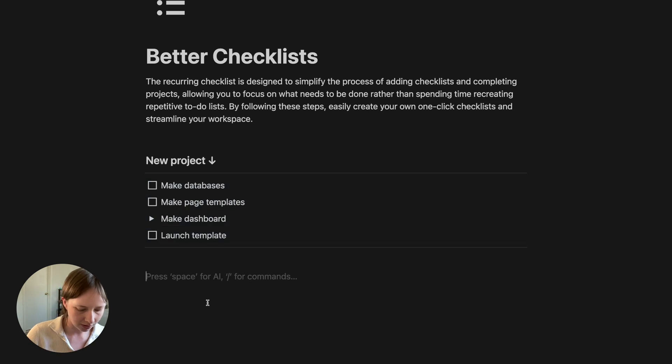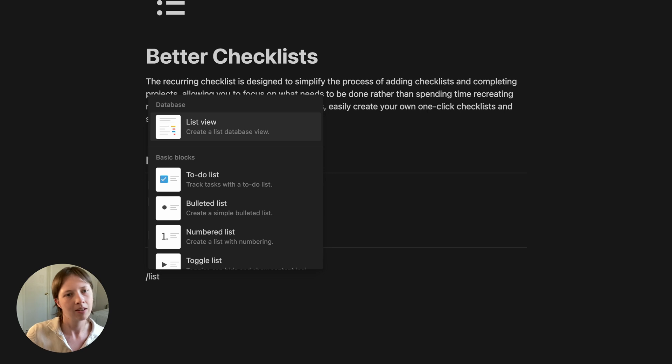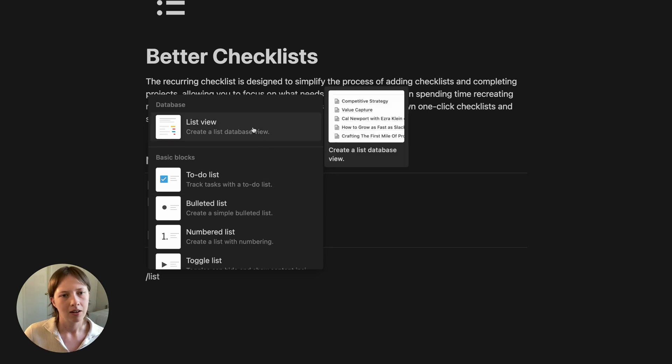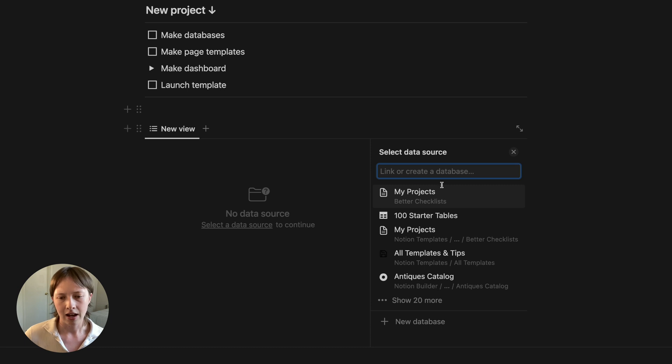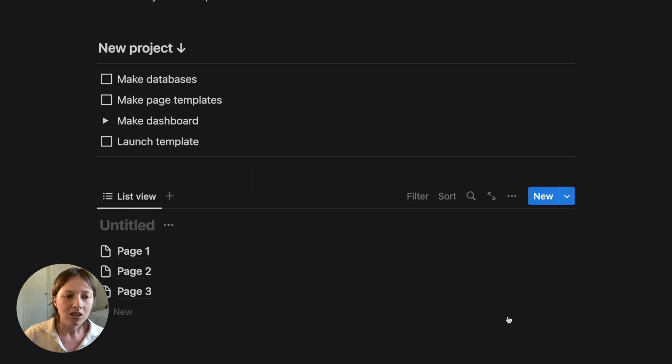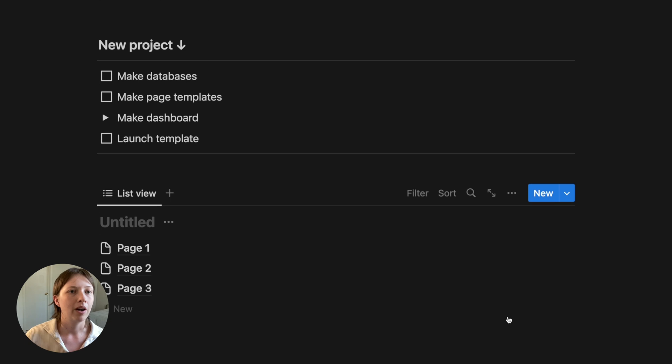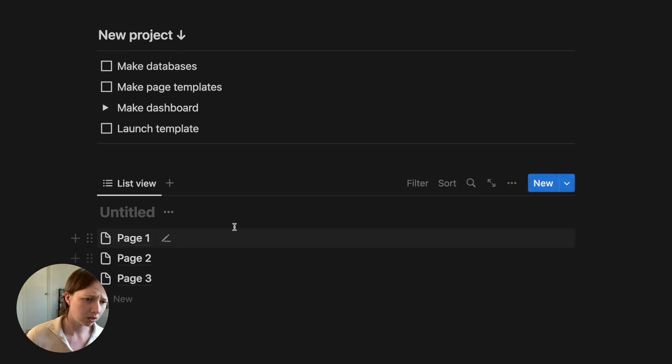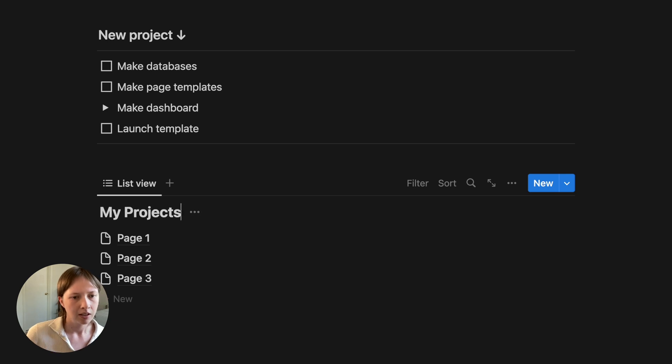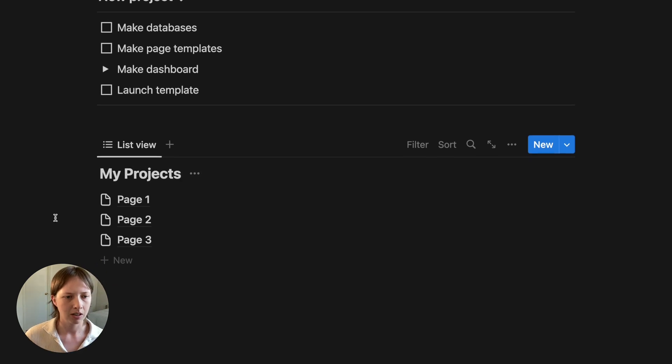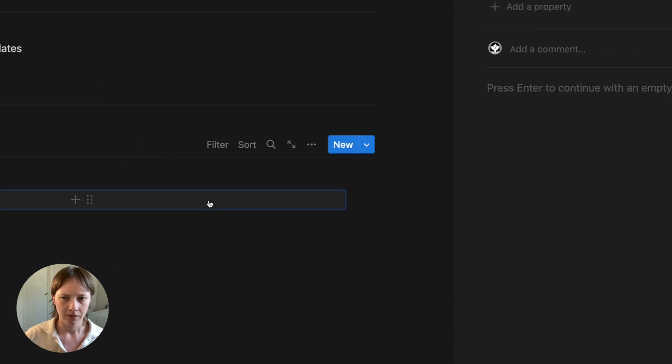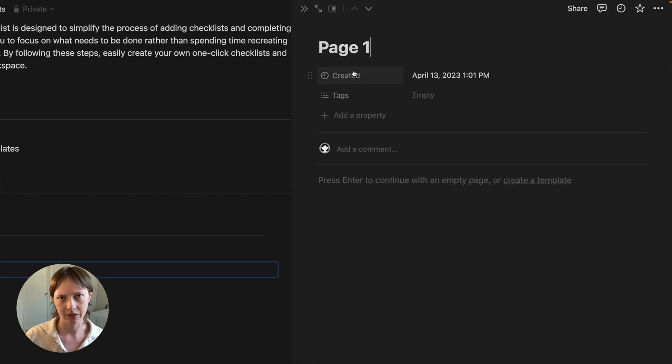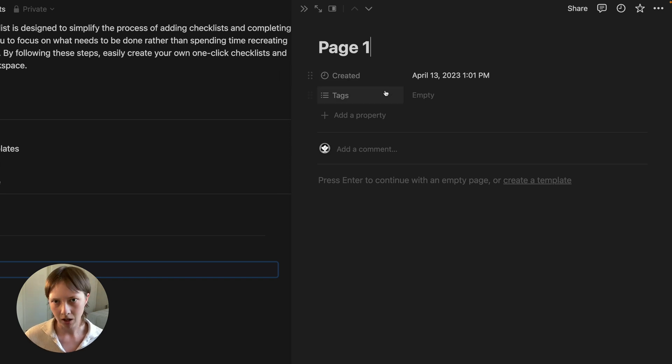So first let's just create that database by going forward slash list. I'm going to create a list view and create a new database down here. And this is just going to be where all of our projects are. So let's name it My Projects. Now the next thing I want to do is go into one of these pages and take a look at the default properties Notion gives us.